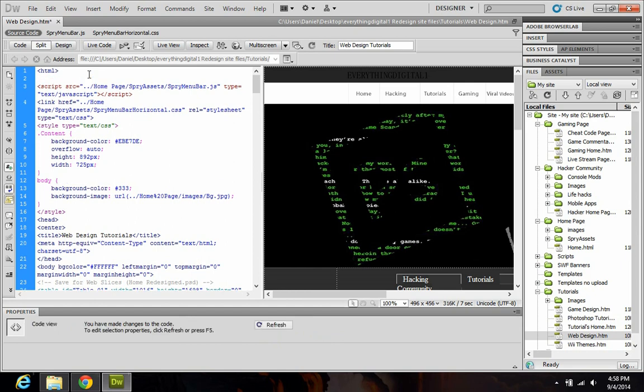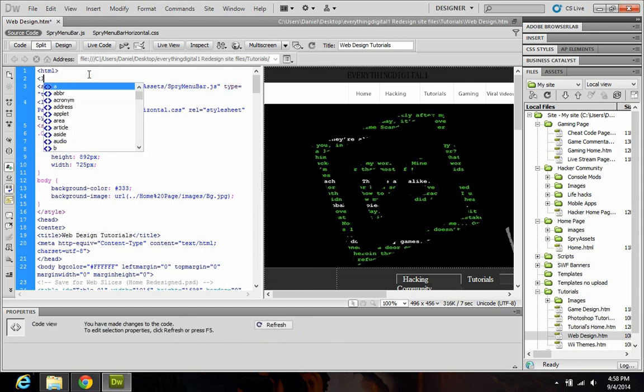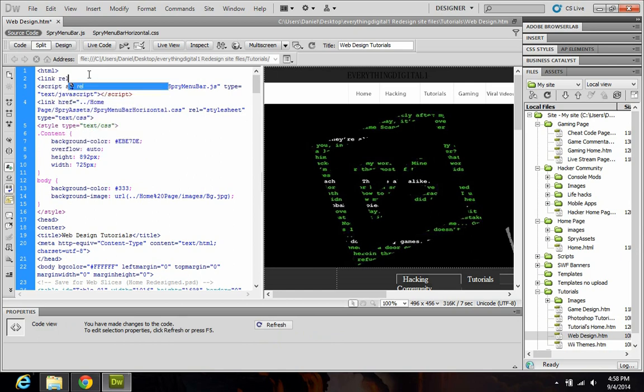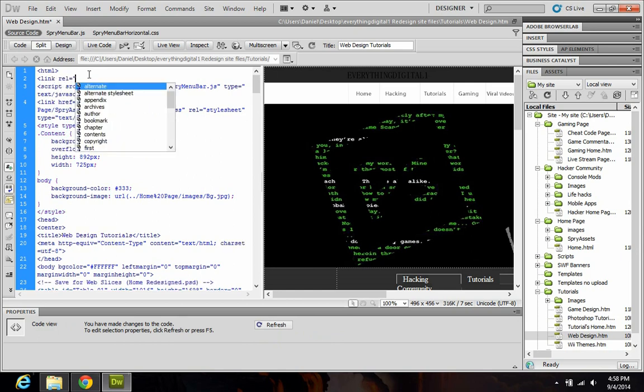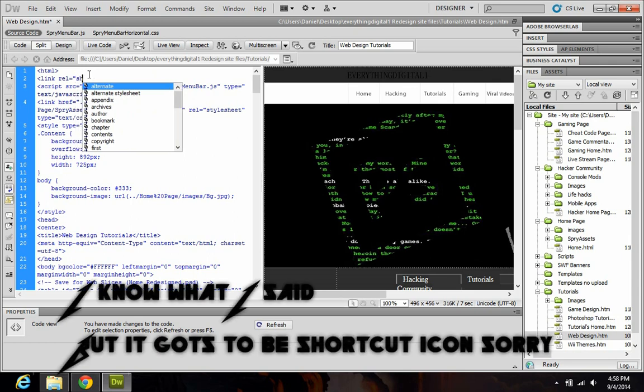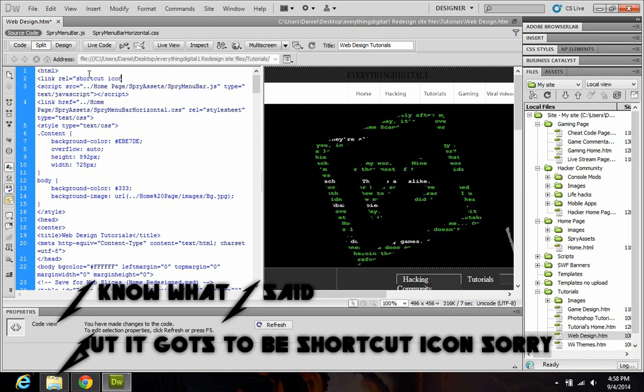And type in link rel equals, and you have to have these quotes, and you want to just put pretty much anything in here, but I'm putting shortcut icon for now. That's just so you can easily go back and reference this.